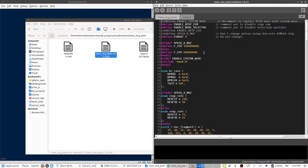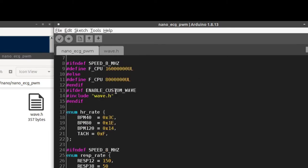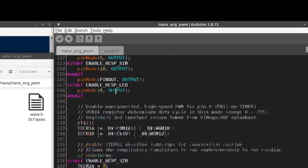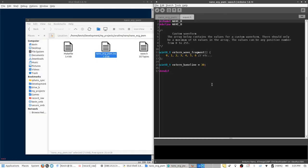Here you'll see two different tabs. There's the nanoECGPWM source file, which is the main program file, and the next tab is a WAV.H file. This WAV.H file is where we're going to put our custom waveform.